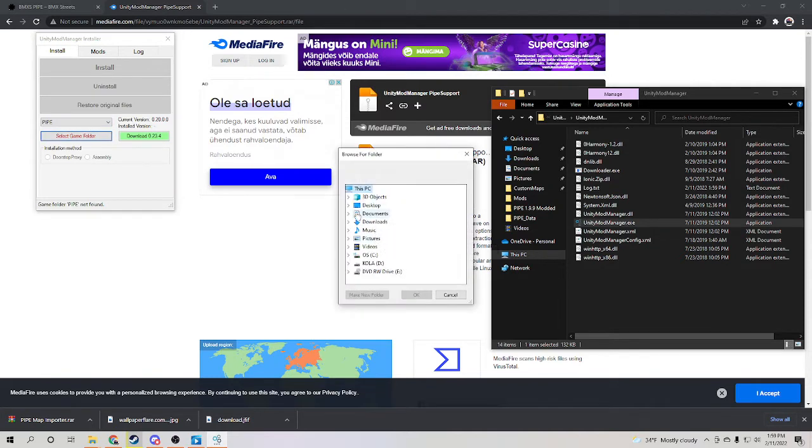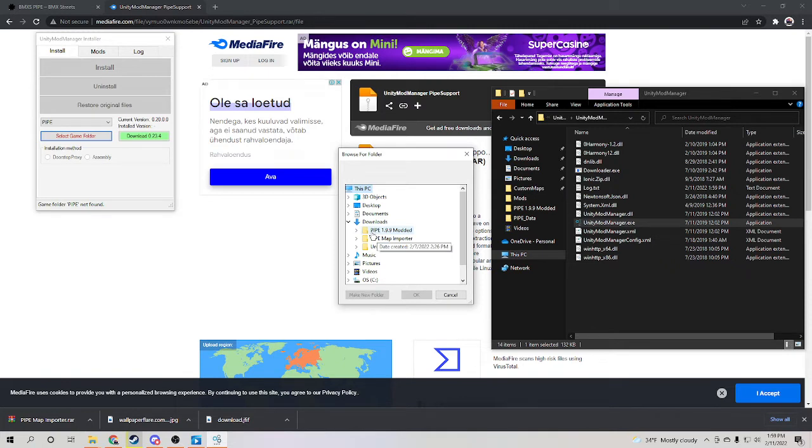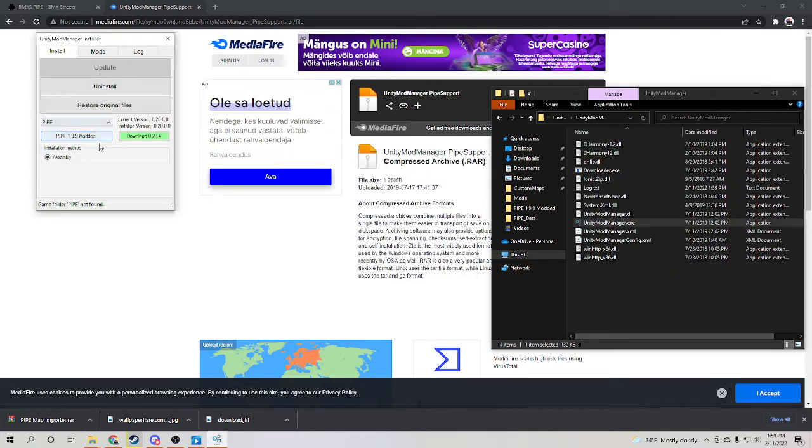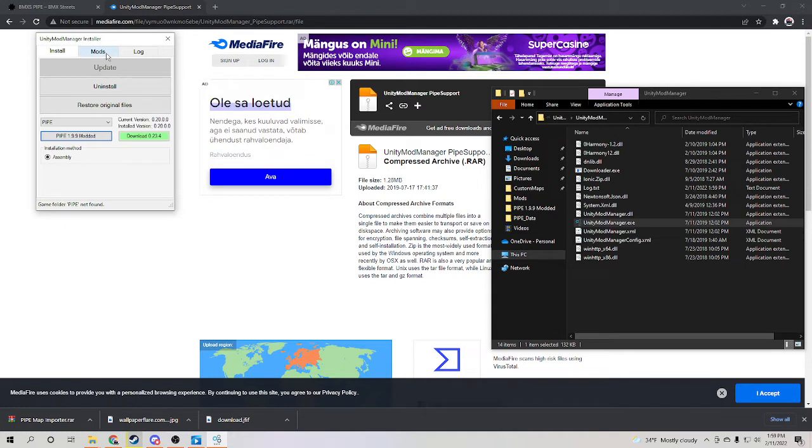Select game folder and then just select the folder that Pipe is in. Mine is Pipe 1.9.9 modded. Press OK and you should already have it installed. But when you first install it you're going to want to press install here.